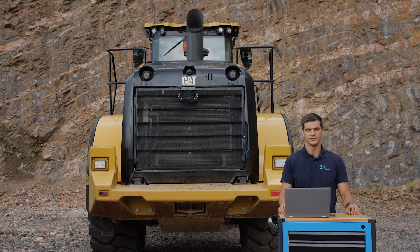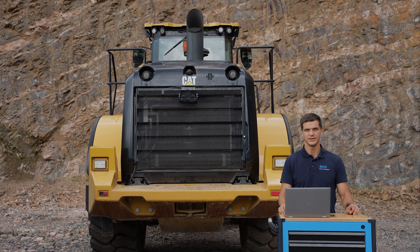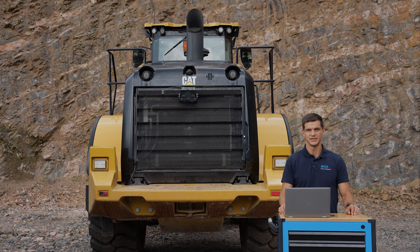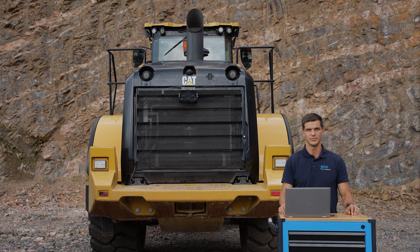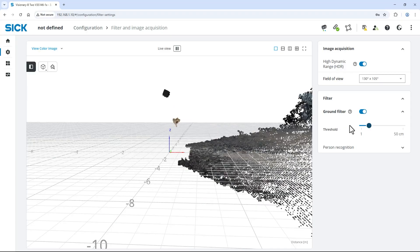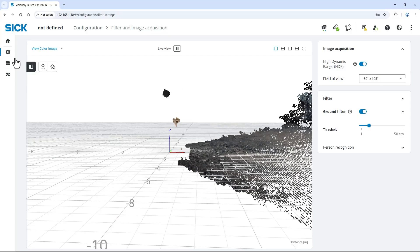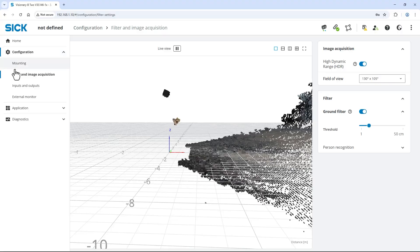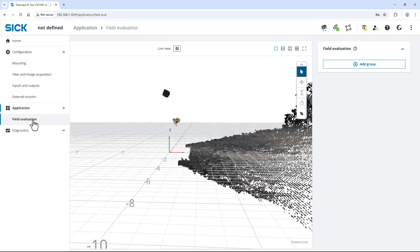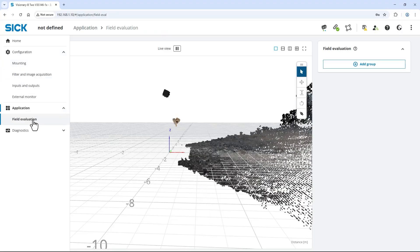Now we create two virtual areas in the field of view. One warning field, some meters behind the machine, to alert the operator if people are around the machine. And one stopping field directly behind the machine, to avoid any kind of collision. Expand the menu on the left, select application and then field evaluation.